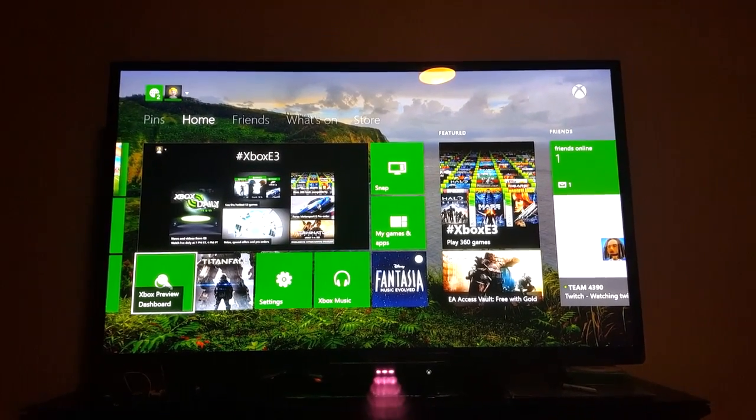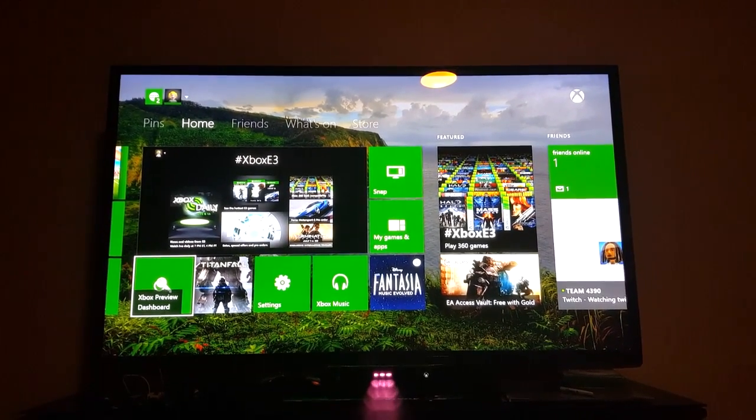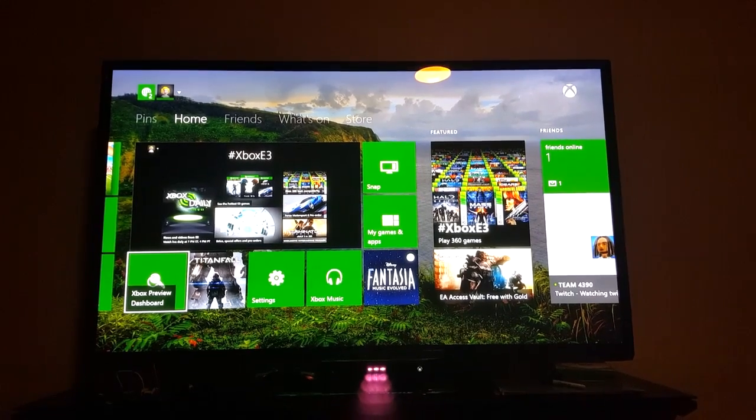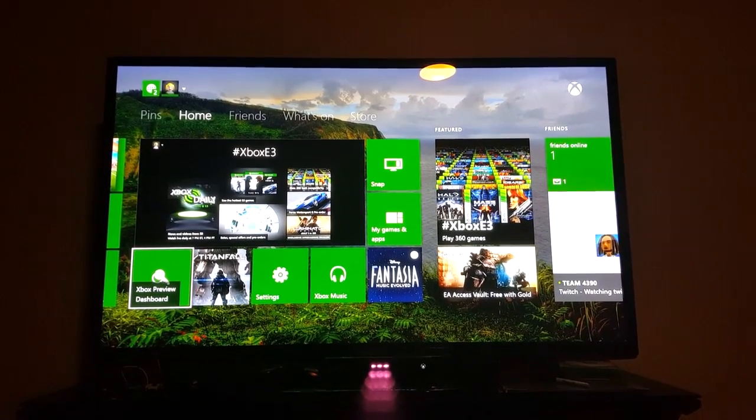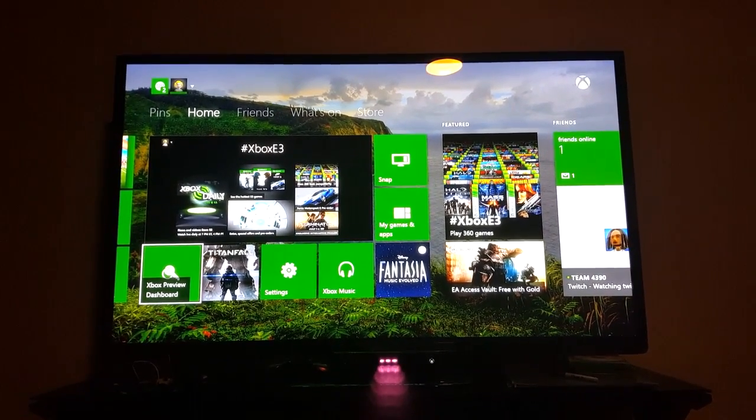Hi there. Today I'm going to show you guys real quick how to get streaming to work from the Xbox One over to the current preview edition of Windows 10.